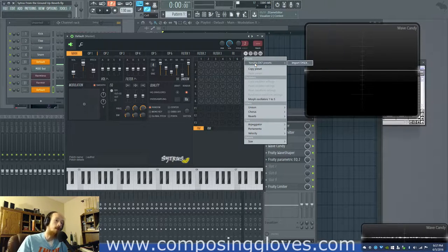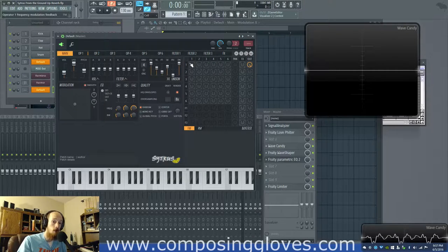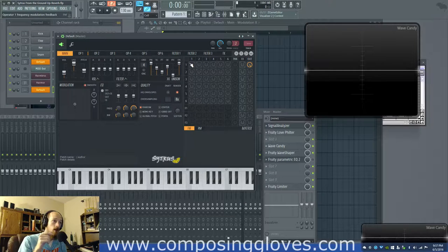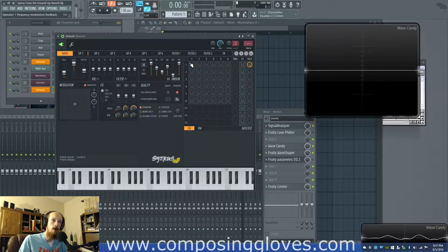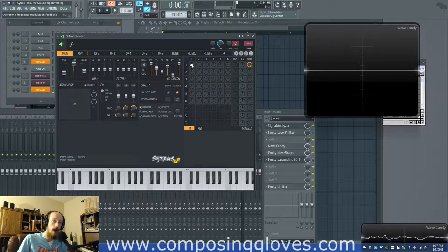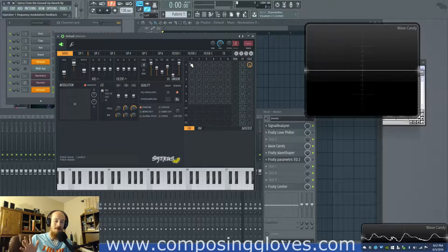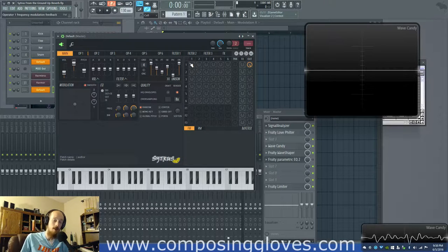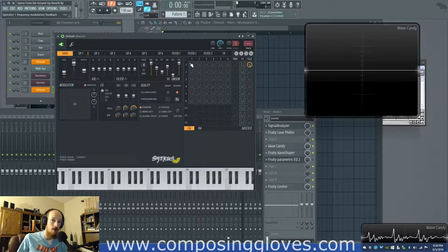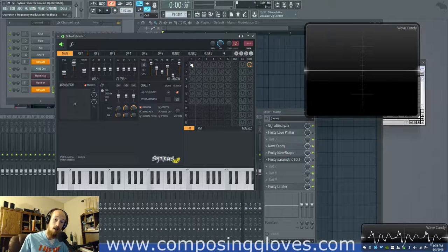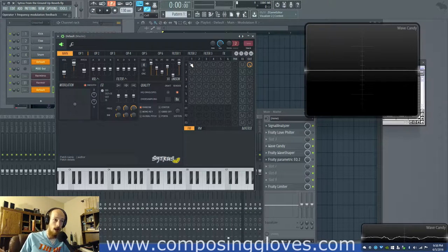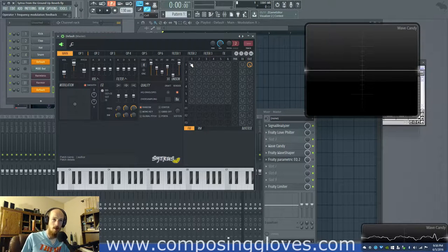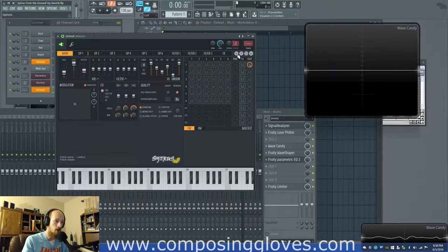For those who don't know, the Yamaha DX7 was pretty much the first major digital synthesizer. Yamaha took the rights to FM, or at least the theory behind it, from the man who, I believe his name is Chowning. He discovered phase modulation, later became frequency modulation, and wrote a paper about it. Tried selling it to American manufacturers. They were like, no way, Jose. So they went to Yamaha.